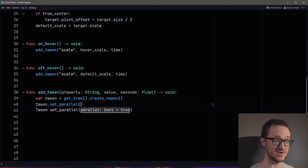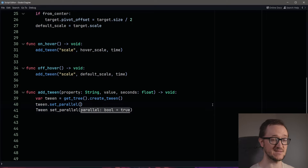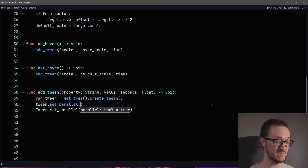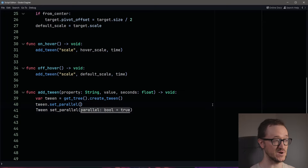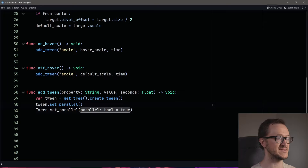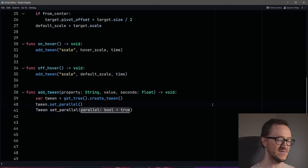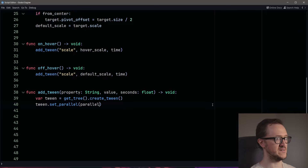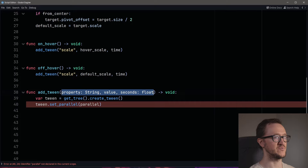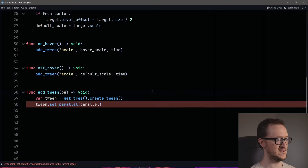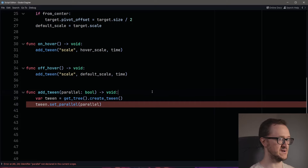If setParallel is true, it means we're going to do all of those animations at the same time. If it's set to false, it means it's going to be sequential — one animation plays, finishes, and then the next one starts. We want to be able to decide parallel or not in our inspector, so we're going to create an export variable for that and run it through whenever we call this function. We'll set this to parallel, and that'll simply be a boolean.